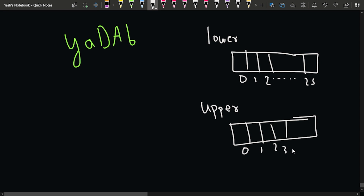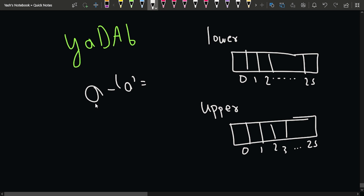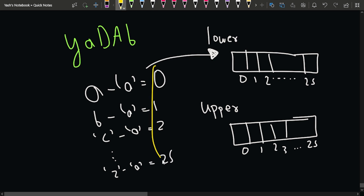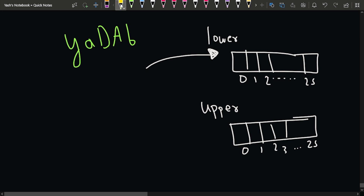When we get a lowercase character and subtract it from 'a', we get its index: a-a = 0, b-a = 1, c-a = 2, z-a = 25. So from index 0 to 25 we can store the frequency of each lowercase character. We'll have pointer i starting at the beginning of the lowercase frequency array.